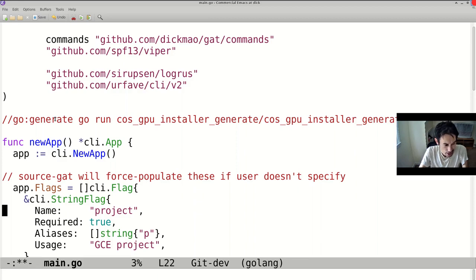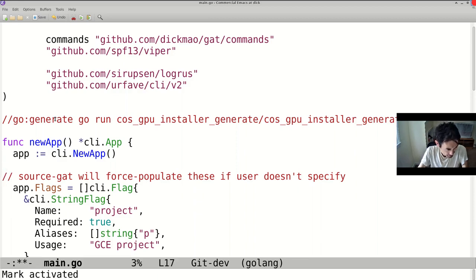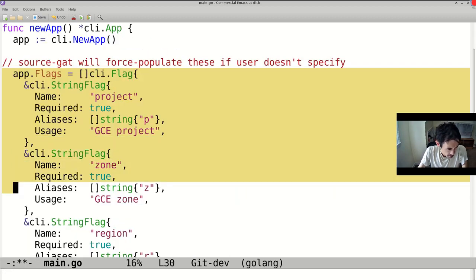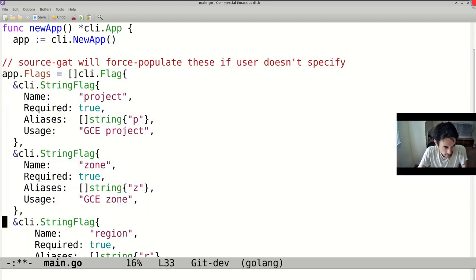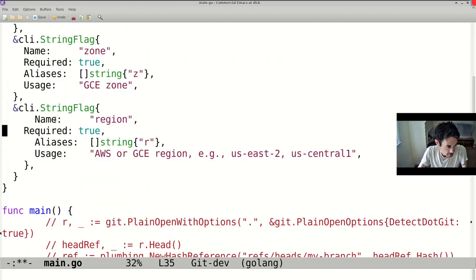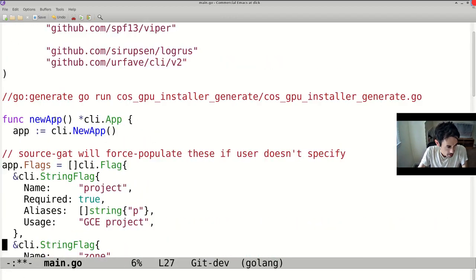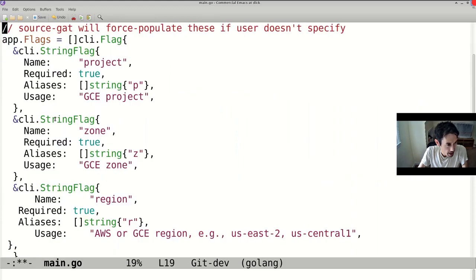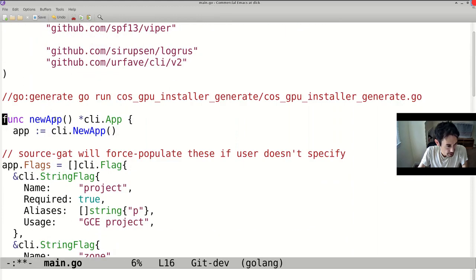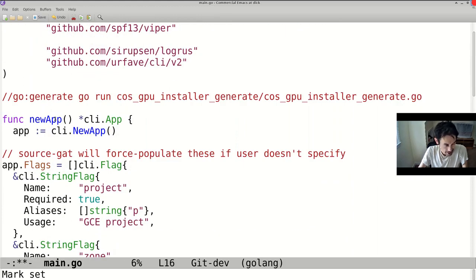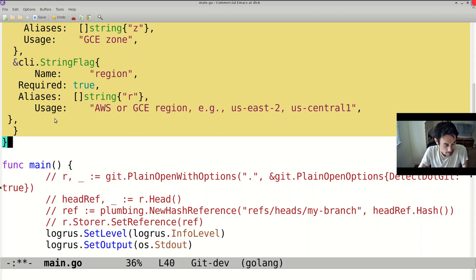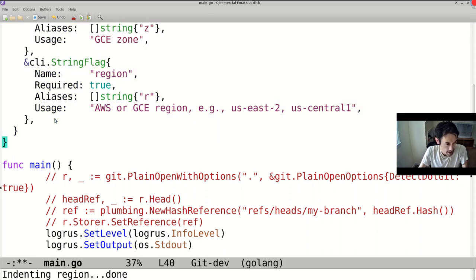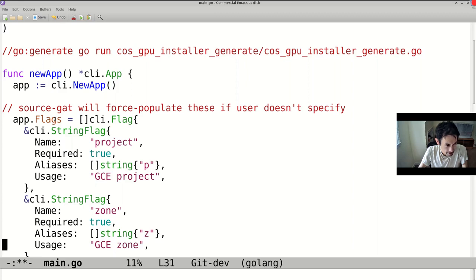And finally, indentation. So if I manage to screw up the indentation, I'll do this intentionally. Let's see. I'll just mess this up. OK. And then I do ControlSpace, which is select region. I do ControlMetaF, which is the entire function. And then I indent region. For me, it's EscapeControlBackslash that fixes up all the indentation.